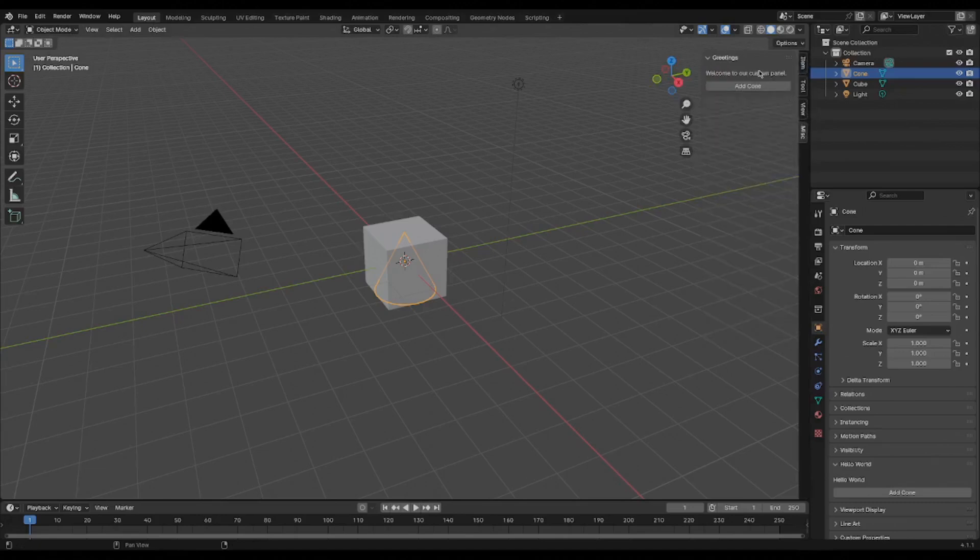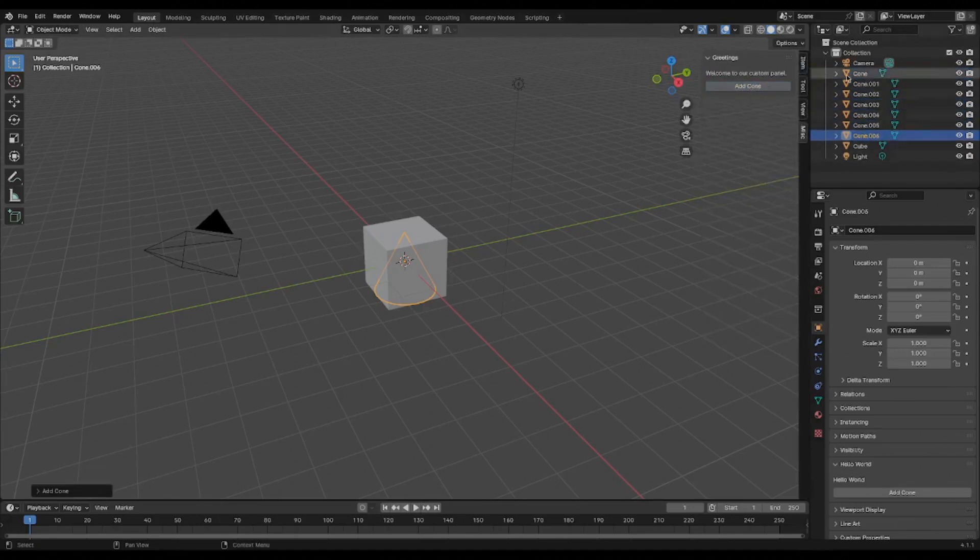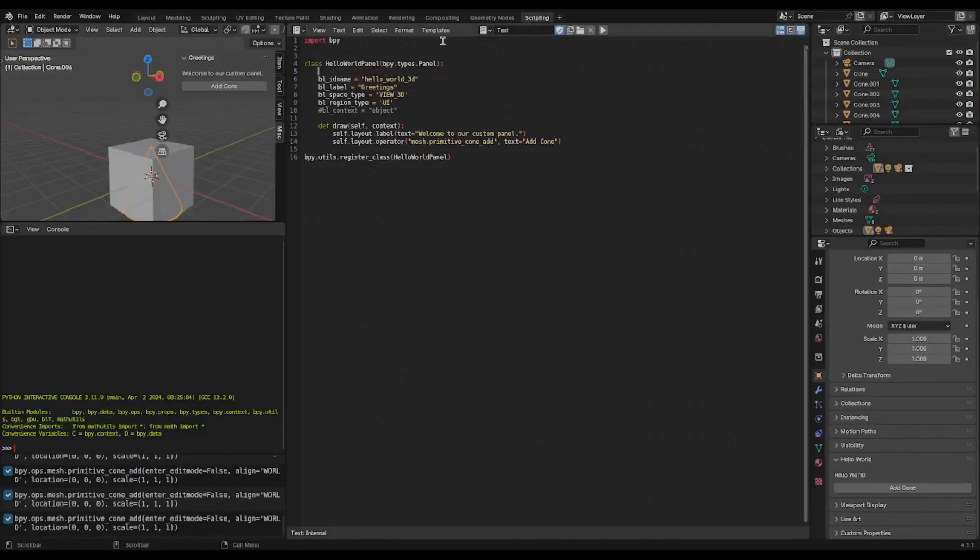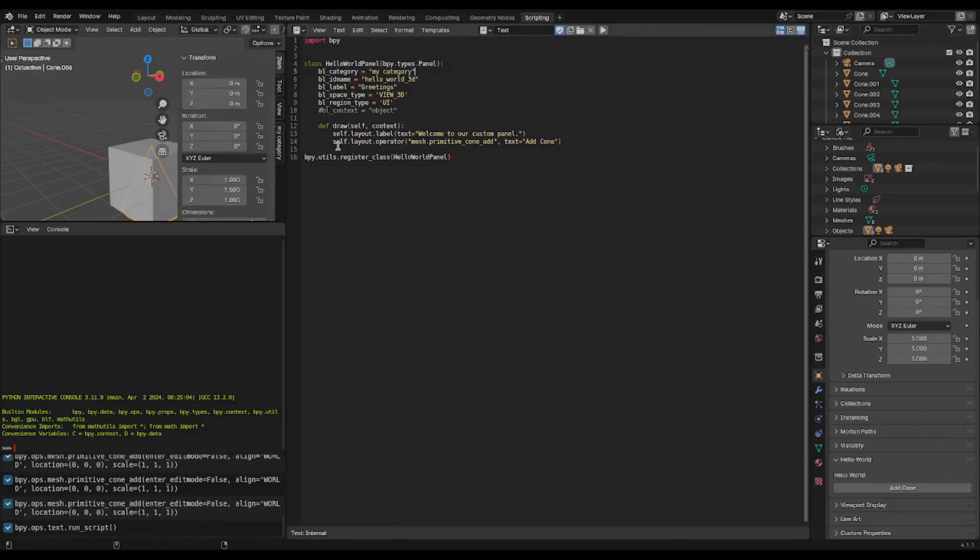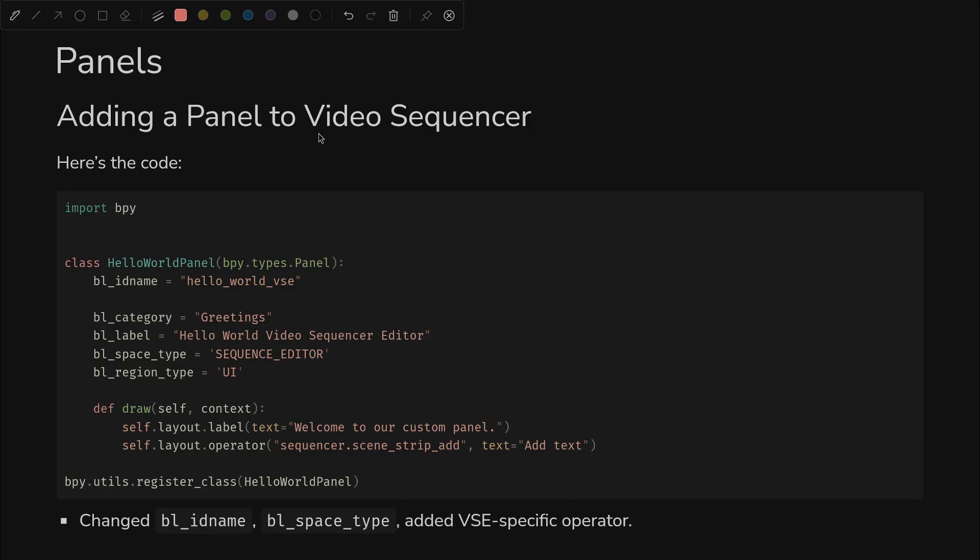If we want to change that misc piece, all we have to do is add a category, and then we rerun our script and you can see my category comes up. So view 3D is cool, but what if you want to do some video editing?